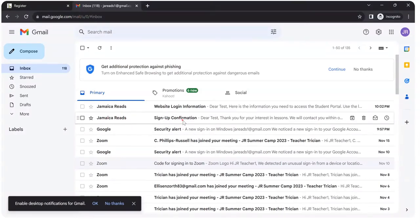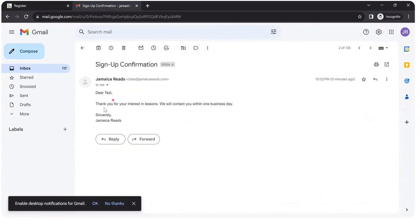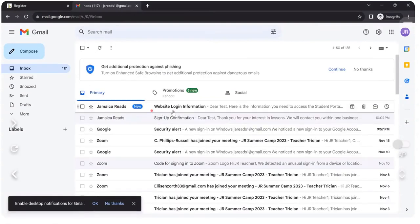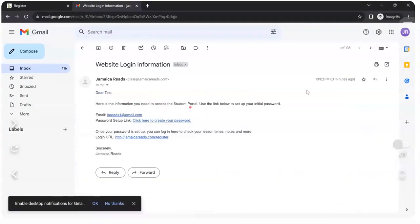One is simply thanking you for signing up. The other, website login information. Click on website login information.